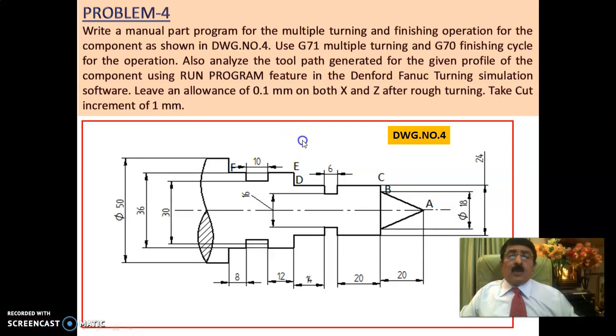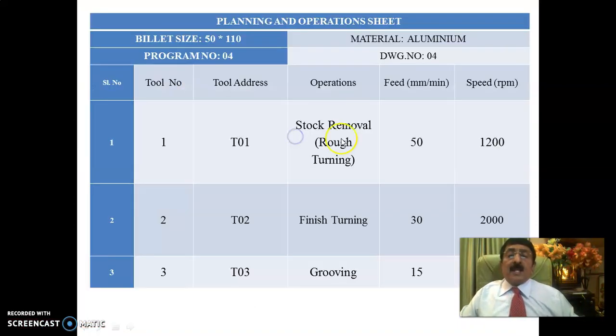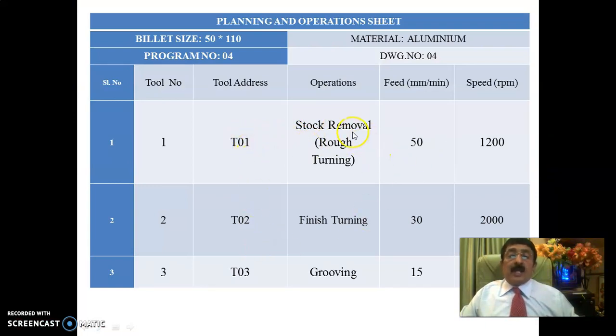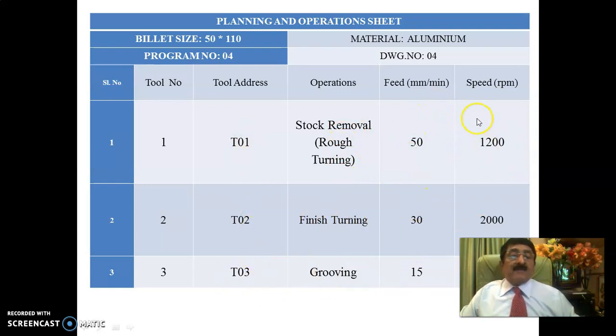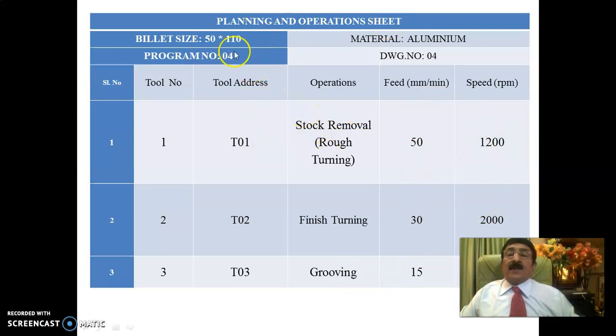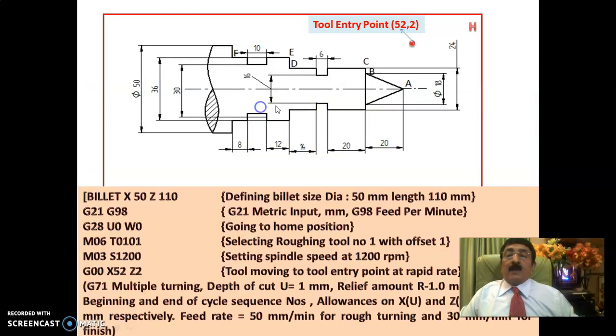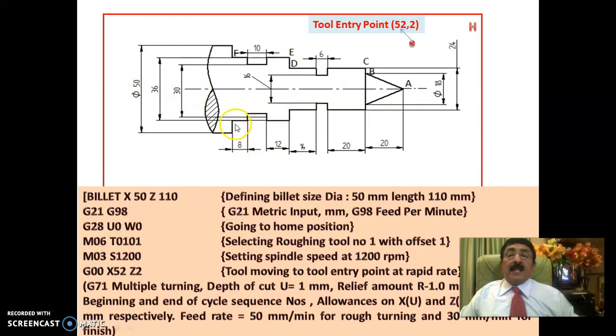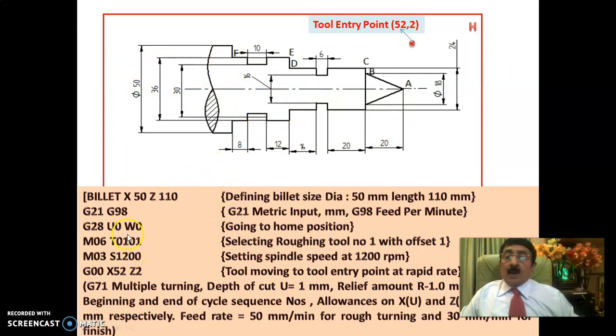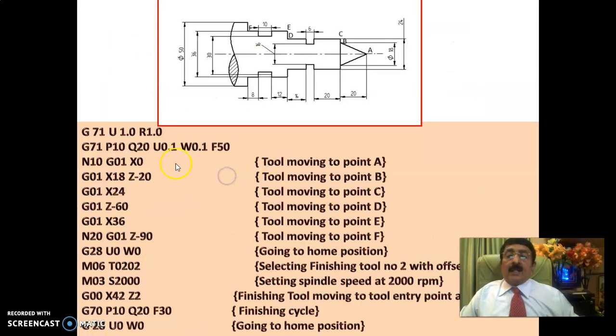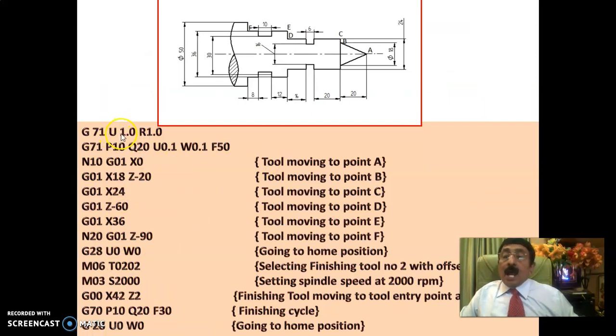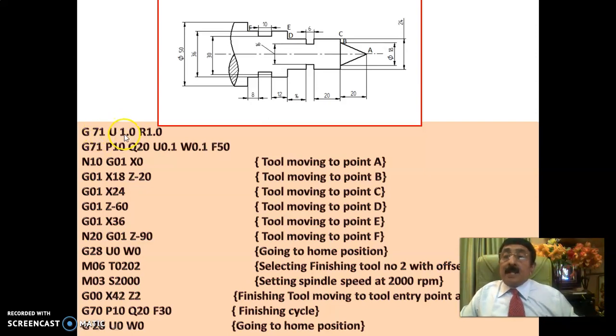I have to use three tools here. One for rough turning, one for finished turning, one for grooving, and stick to the feeds and speeds what I have given. This is the planning and operation sheet. Looking at the profile to be cut, I have taken the billet size. It will be more than the profile to be cut. This is 50, and this is up till here it is 90. That is why I have taken 50 by 110.